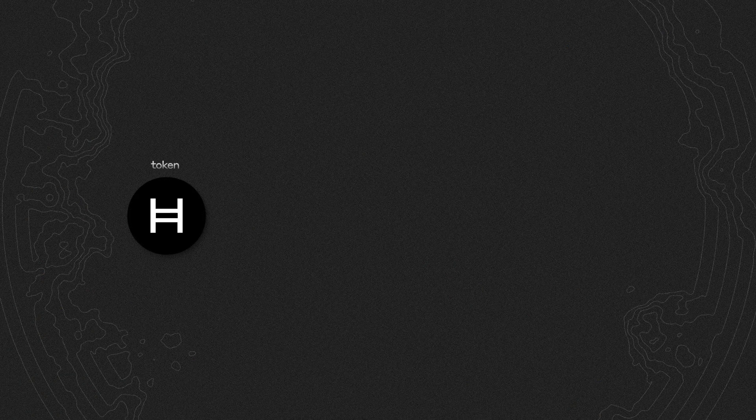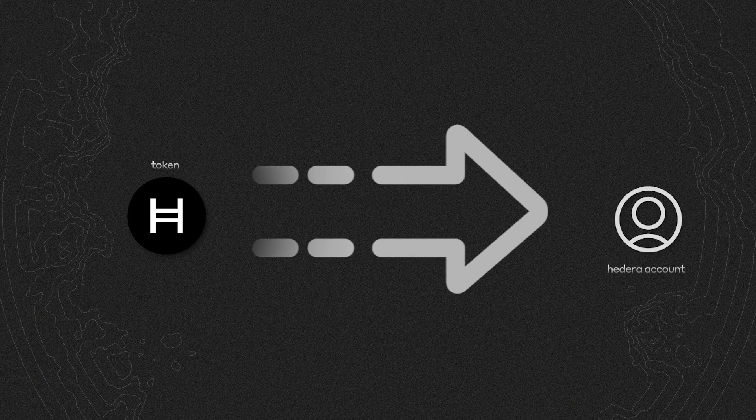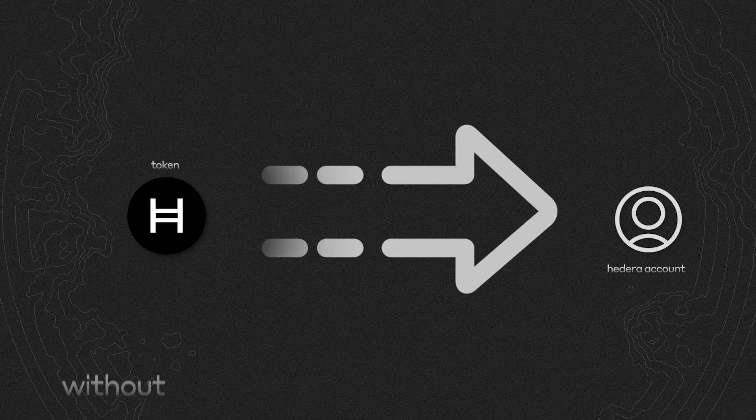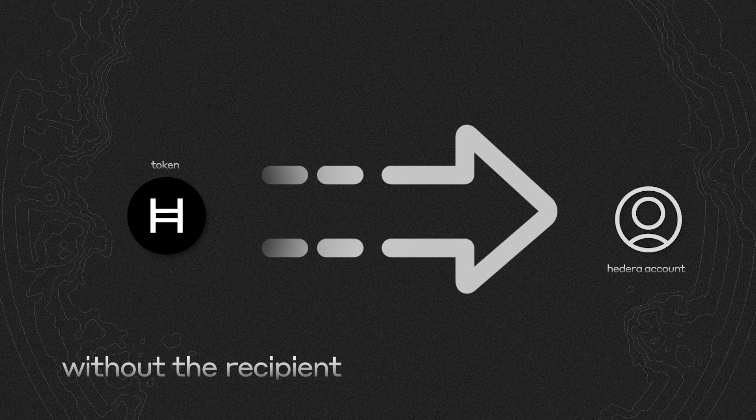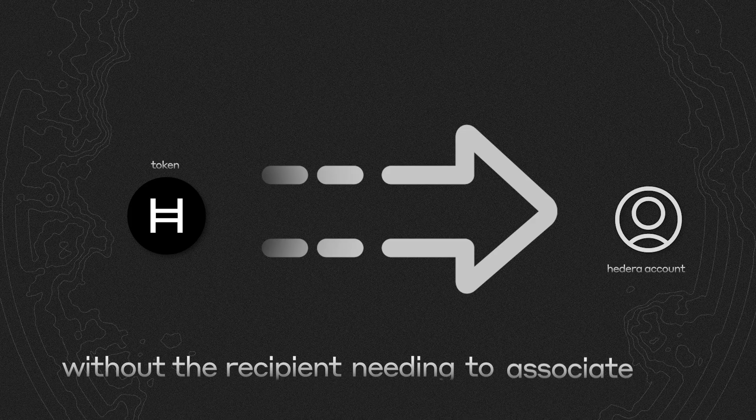This means you can send tokens to any account on Hedera without the recipient needing to associate it, and everything's going to be inside of Solidity. Let's first go through the whole flow and then we can have a deep dive into the code.